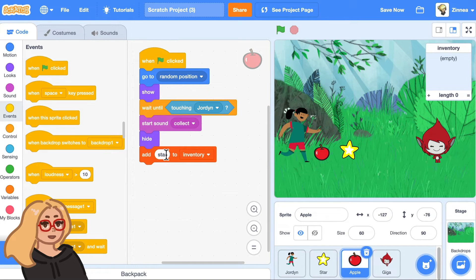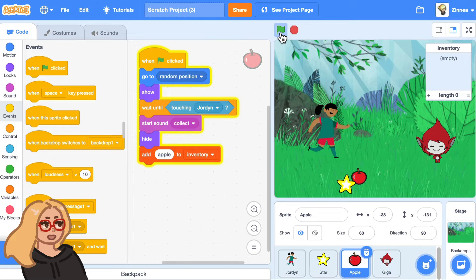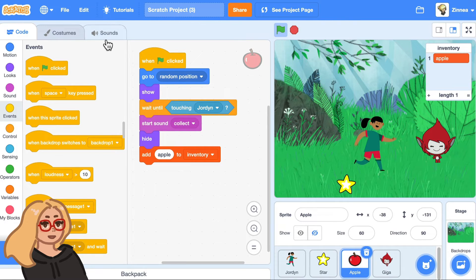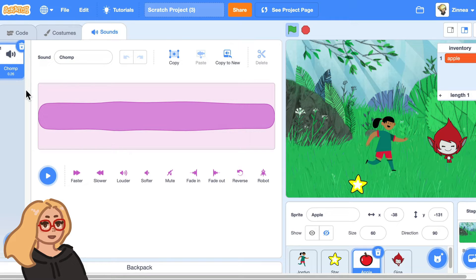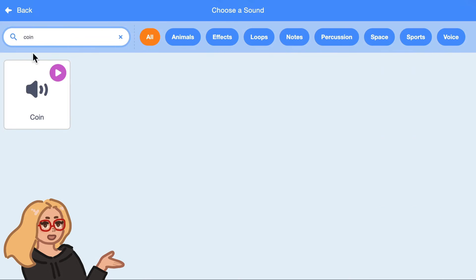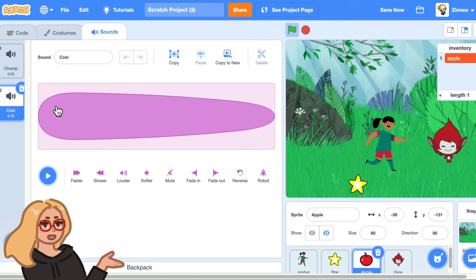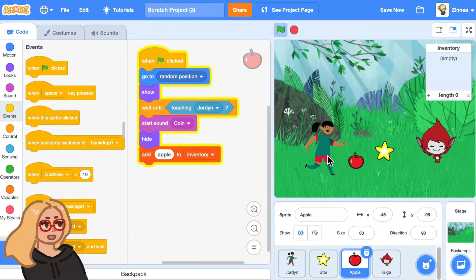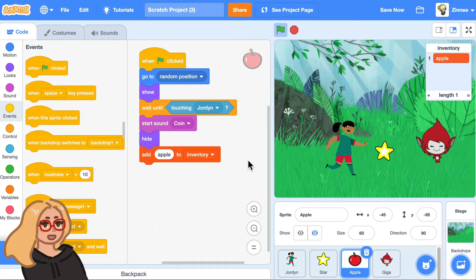The only difference here is because it's an apple, we can add apple to the inventory instead of star. One thing is it didn't play a sound, and that's because the apple doesn't have the collect sound — it has a chomp sound. You could have it play that or pick a sound. I'm a fan of the coin sound, so you could add that, go back to the code tab, and choose coin from the menu. And now you can collect the apple and it plays the coin sound.